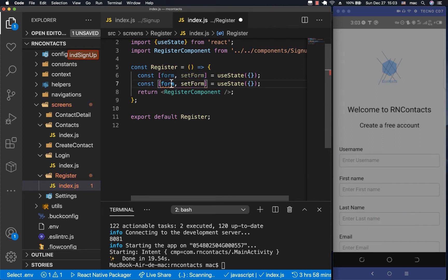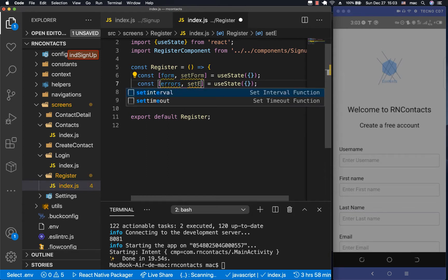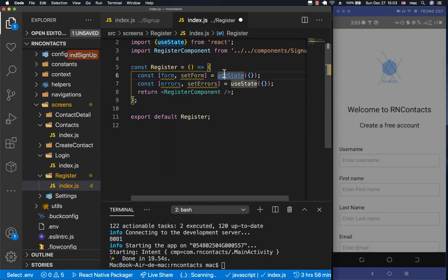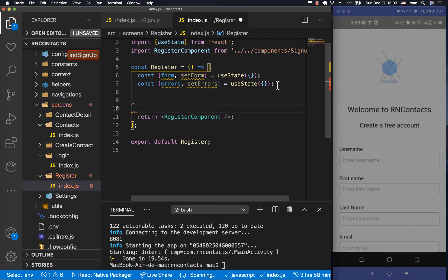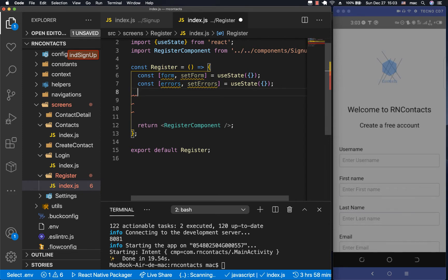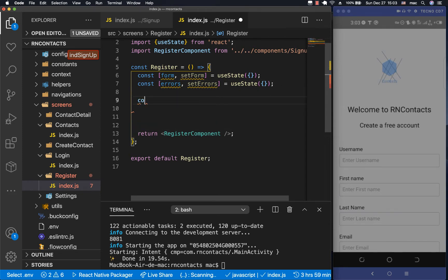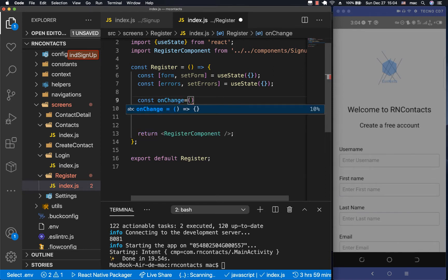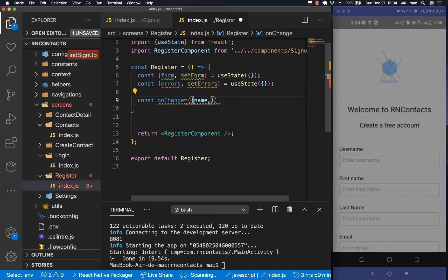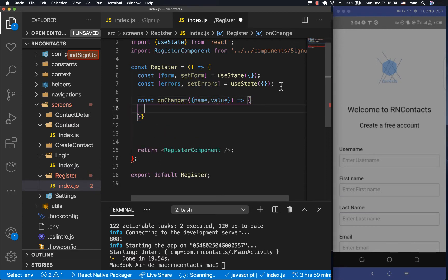Then I'm going to have the one for the error — I'll call it `errors` and `setErrors`. Then we're going to have a function that gets called every time a user changes something in the input. The function is going to be called `onChange`, and whenever we call it we are going to be passing it a `name` and also a `value`.